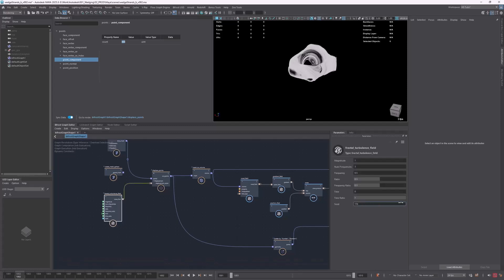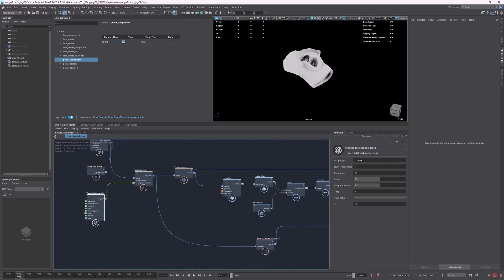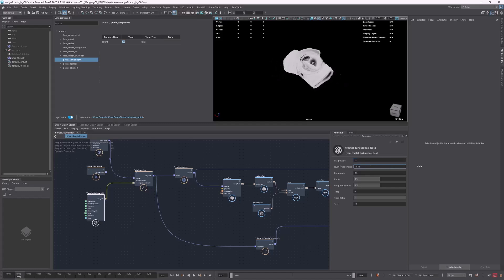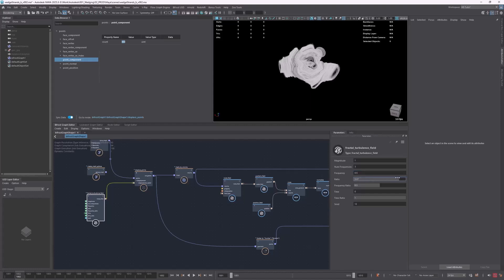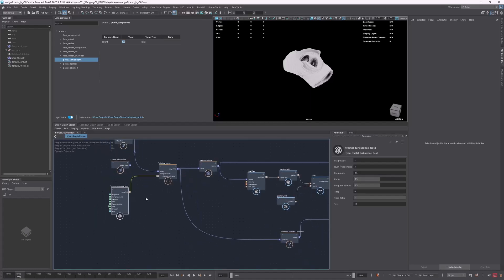We can start creating a lot of different variations of this design. Other useful properties and parameters include magnitude, number of frequencies, frequency, and ratio — all of these are useful for you to start changing. The ones I'm going to be using in this video are magnitude, frequency, and seed. At least for me, they were the ones giving me the most variation, but you can wedge whatever you want. So let's start setting that up now.